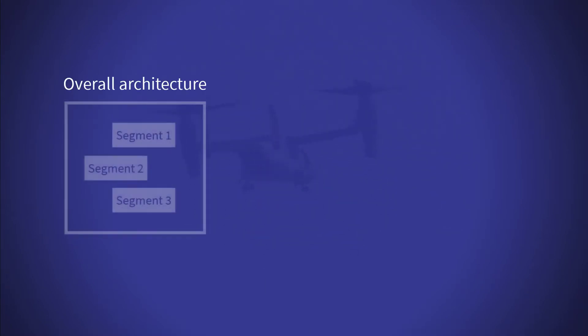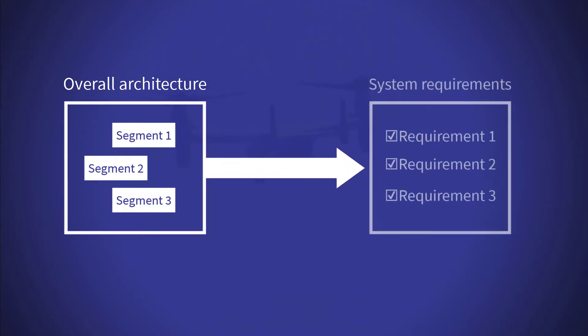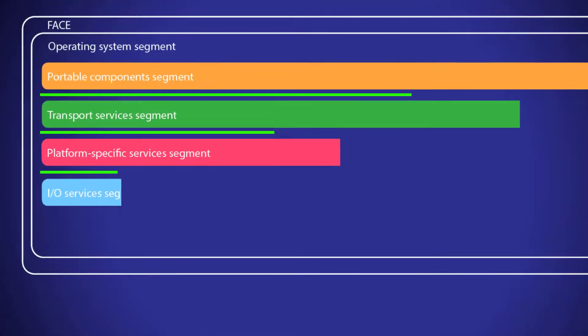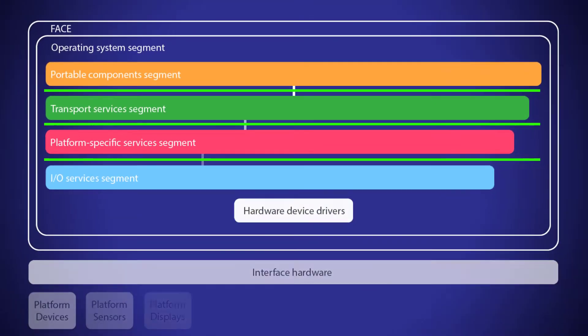The purpose of the FACE standard is to provide a reference architecture based on segments which can be composed to meet the final system requirements. FACE provides the logical interfaces between these segments to allow for portability and reuse.